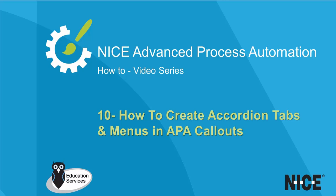Welcome to Nice Real-Time Designer How-To Videos. In this video, we will demonstrate how to create accordion tabs and menus in APA callouts.